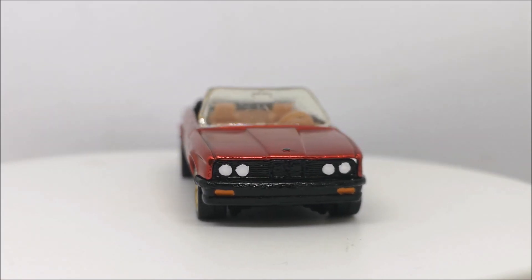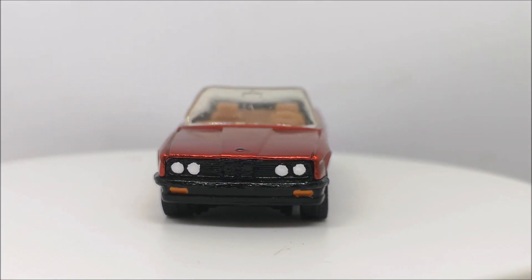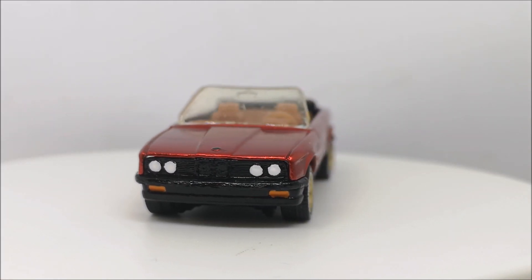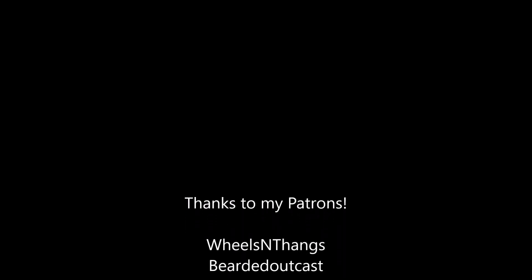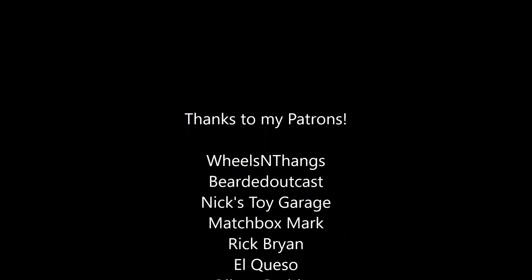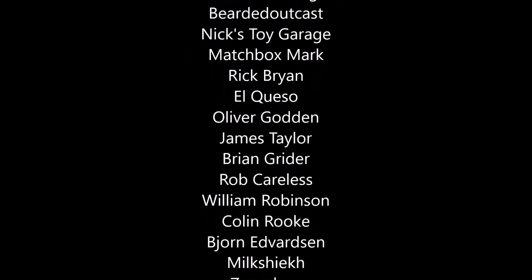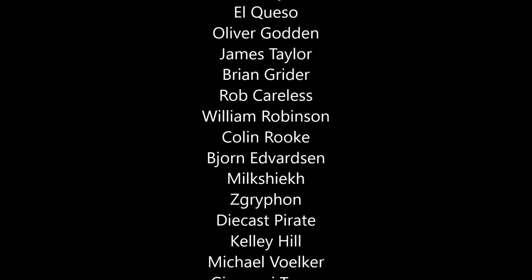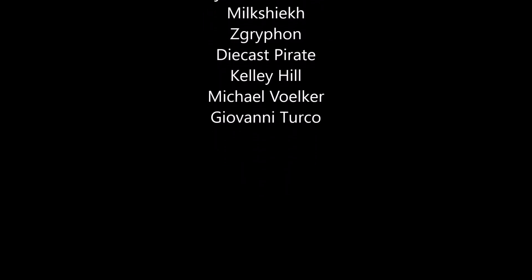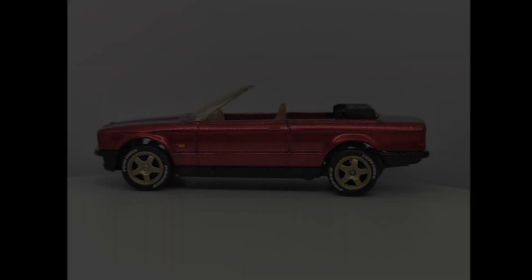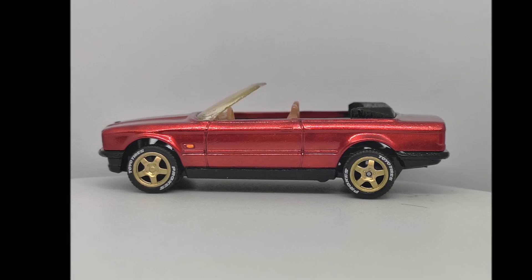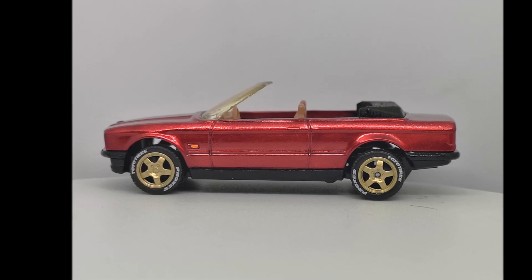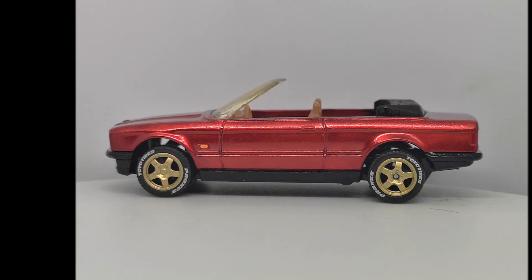But anyway, remember, check down in the below description for Danny's video and channel. And I just want to take this opportunity to thank all of my patrons, including brand new patron Giovanni Turco. And thank you guys for watching. Please like the video and I'll see you on the next one.